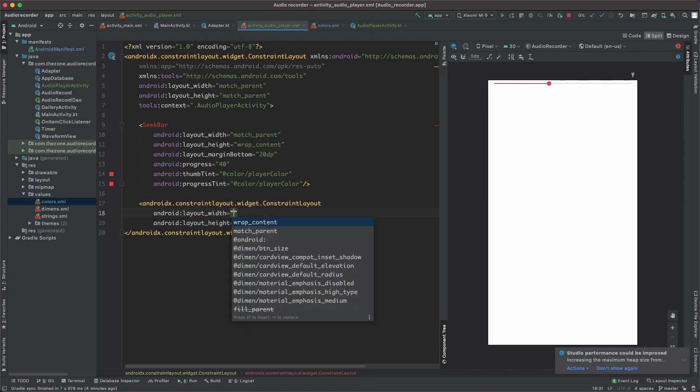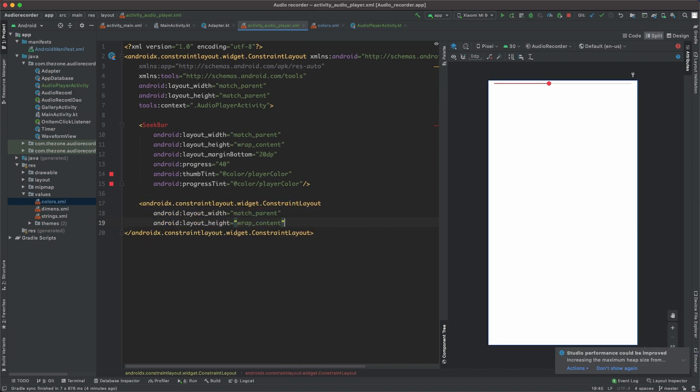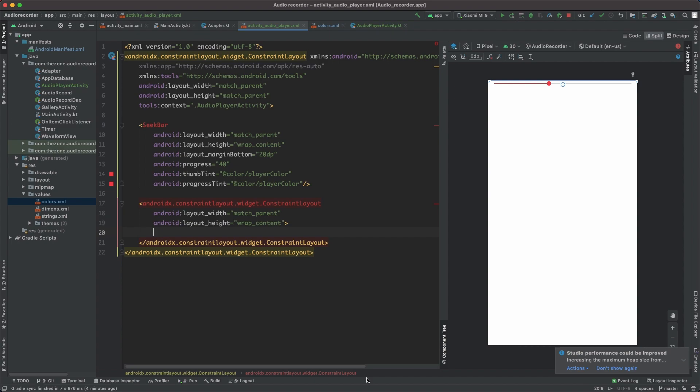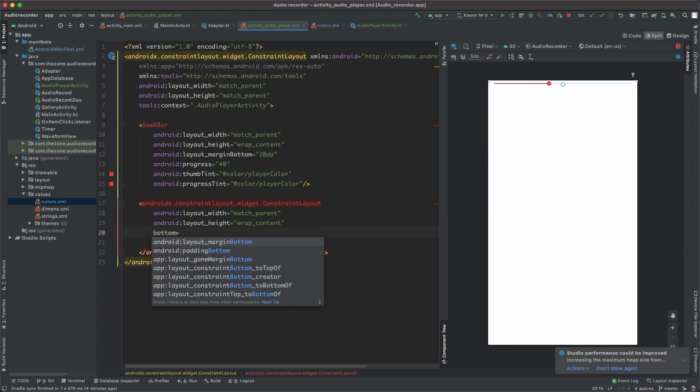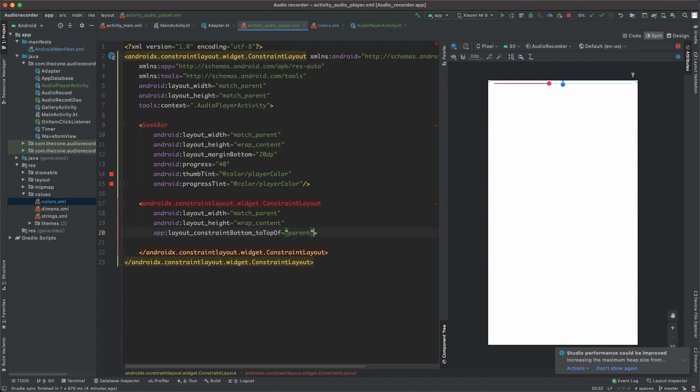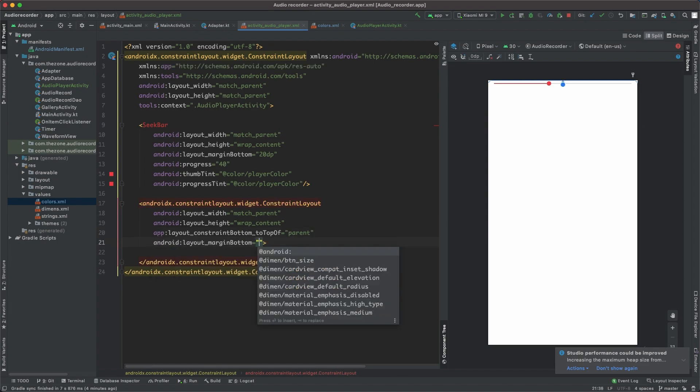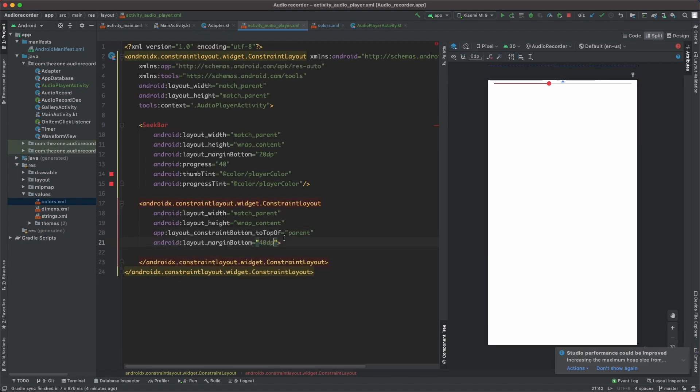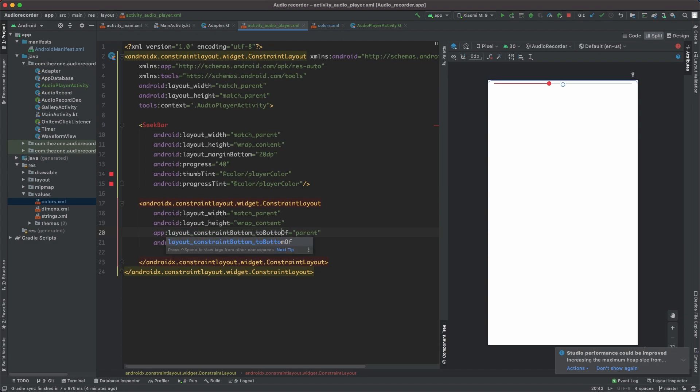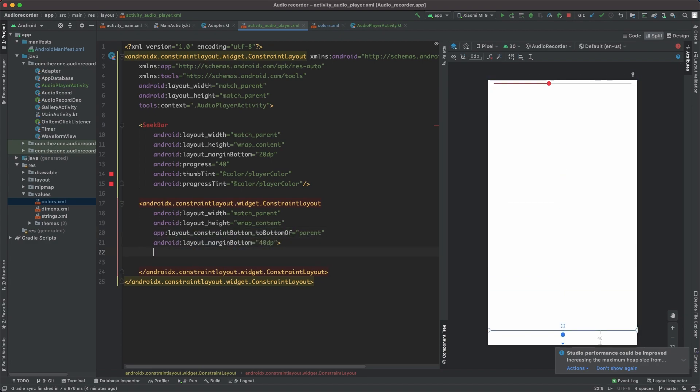Set to match parent and wrap content. Let's attach it to the bottom, bottom to bottom of parent. Set a margin bottom to 40.